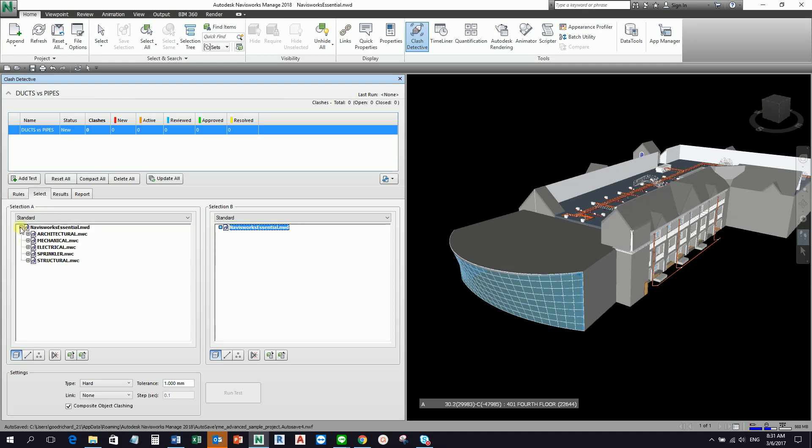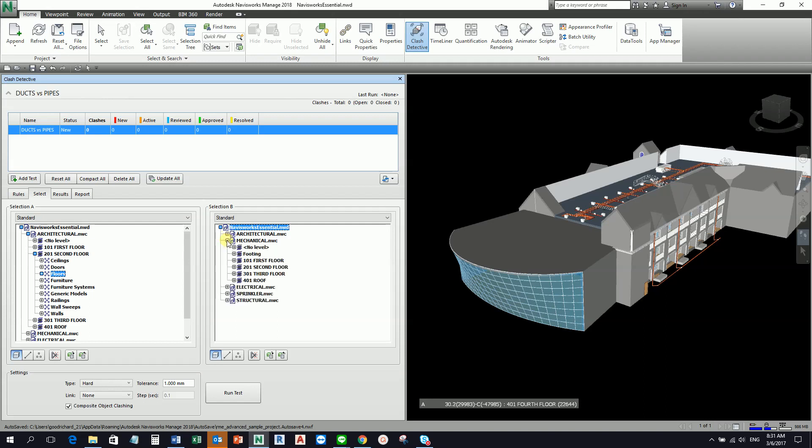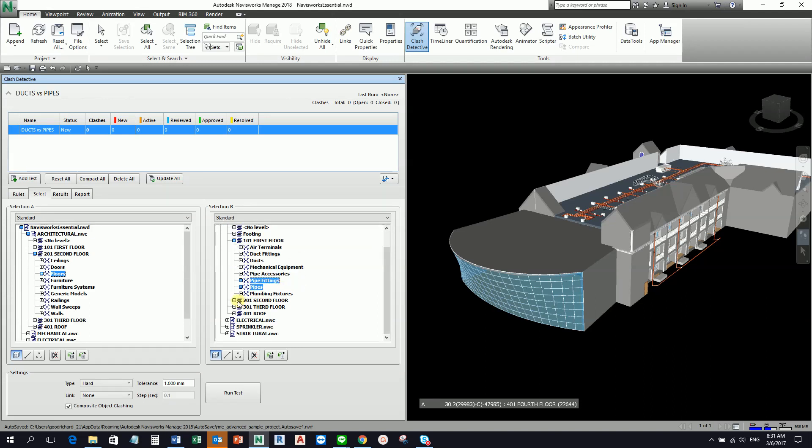Basically you can actually click that both if you really want to check the clashes on each model in this project. Or another way, you can expand that. Let's say you want to check if there are some clashes between your second floor - this is only an example - so second floor, let's say you want to check out the floors. Just need to check the floors against, let's say for example, for the mechanical.